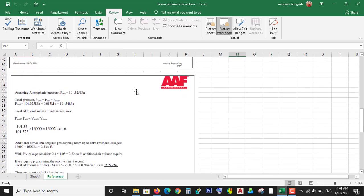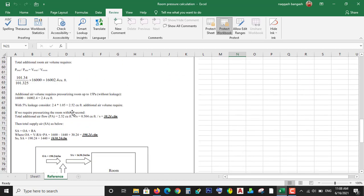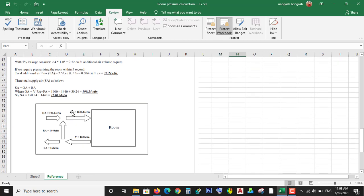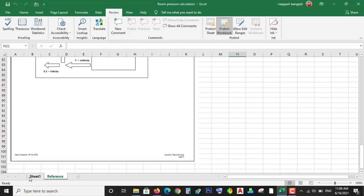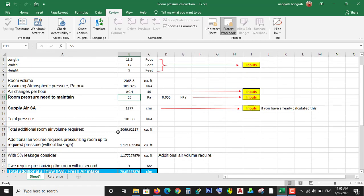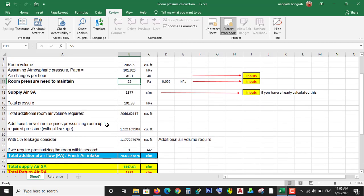Which is provided by AAF International. So I used this document for the purpose of making this Excel sheet. Here some of the parameters are the total pressure.